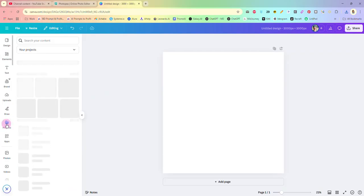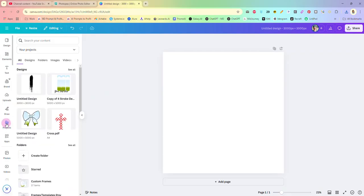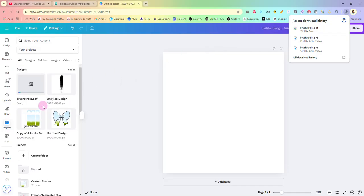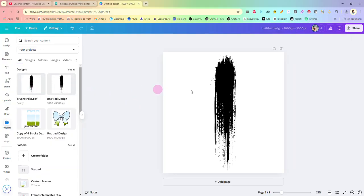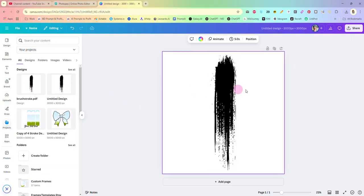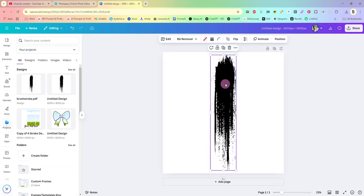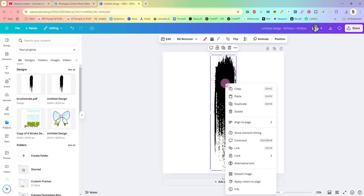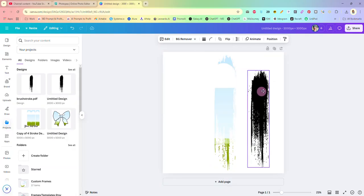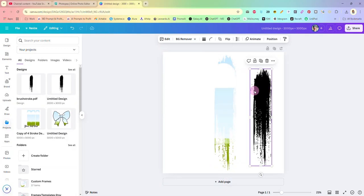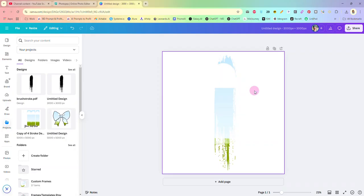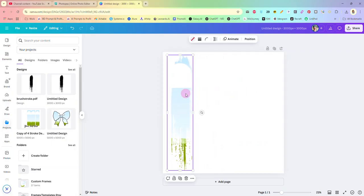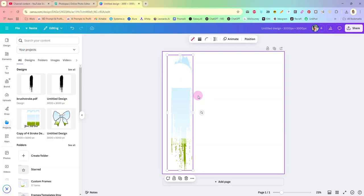We're going to delete this brushstroke off of our canvas that we were working on. I'm going to click on my projects folder over here on the left. Again I'm going to come up here to my download history and I'm going to grab that brushstroke PDF and I'm going to drag it right over there into my projects. Now I'm going to click on it and bring that in here to my work panel, to my canvas.